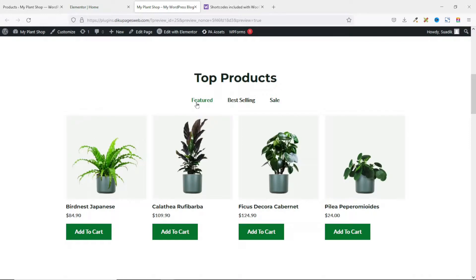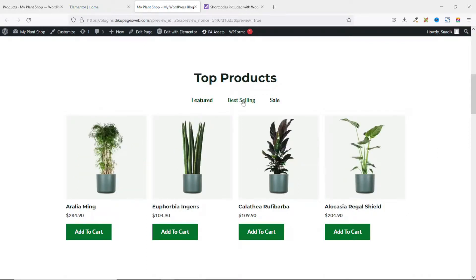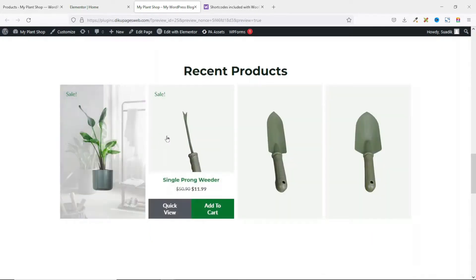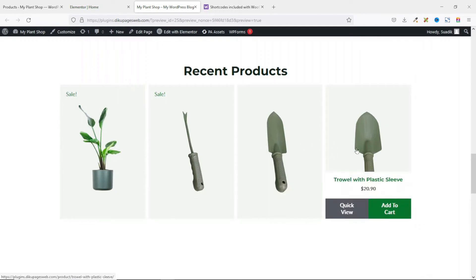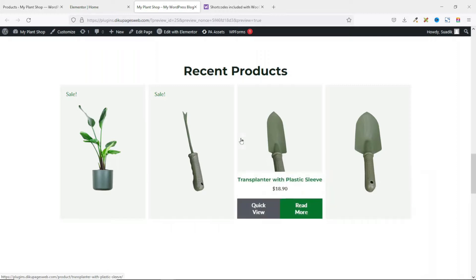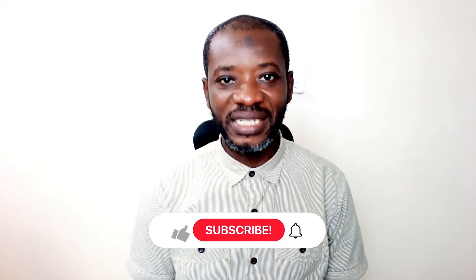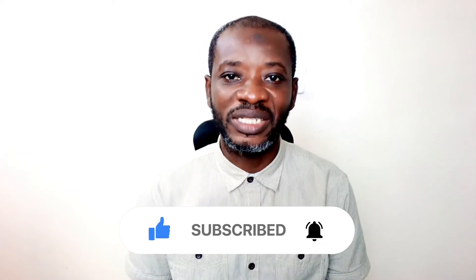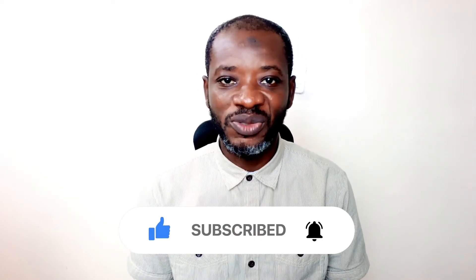That's it on how to add product tabs to display featured, best selling, and sale products on your homepage. If you want to add a product grid to the home page as well, I'll leave a link to a related video in the description below. I hope you found value in today's video — if you did, hit the like button, subscribe if you haven't yet, and hit the notification bell so you'll be the first to know when I post a new video.